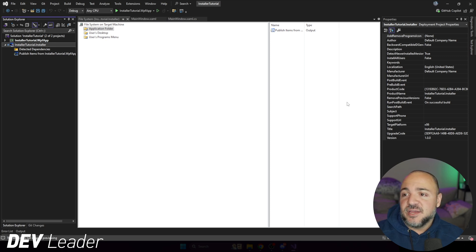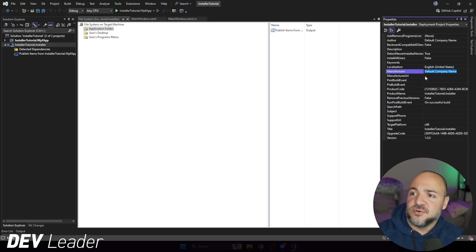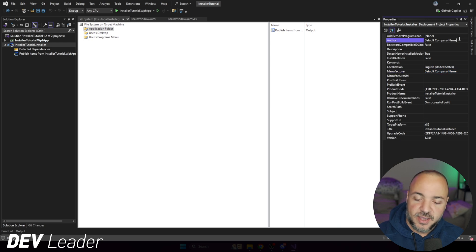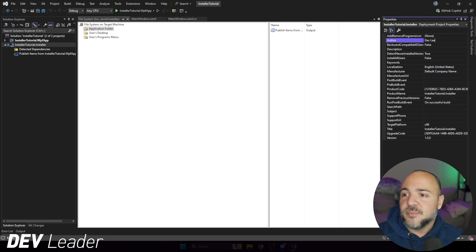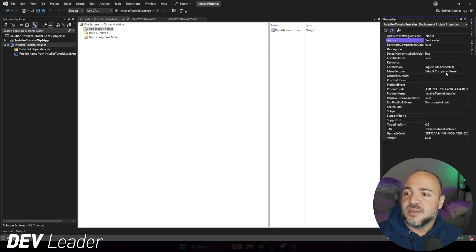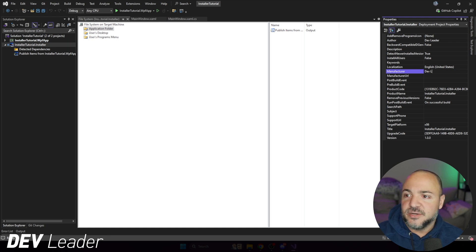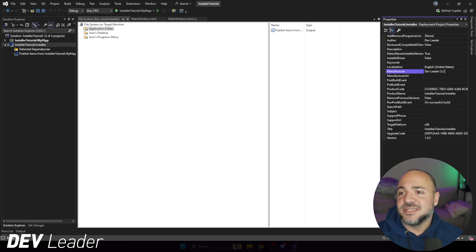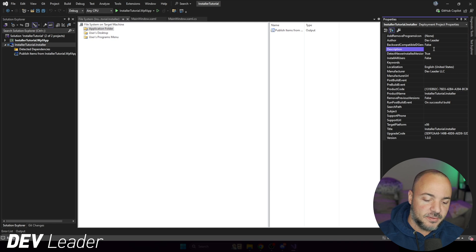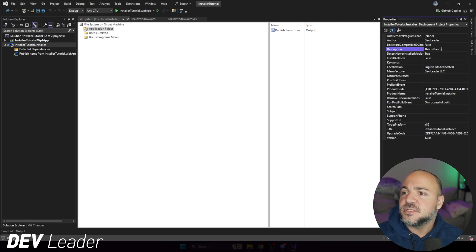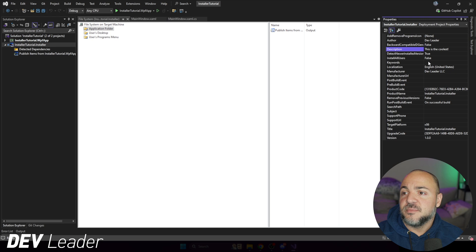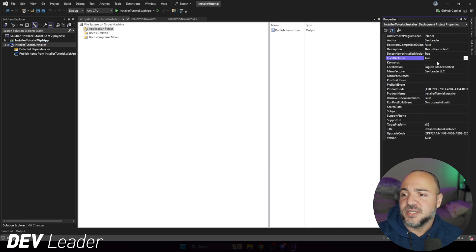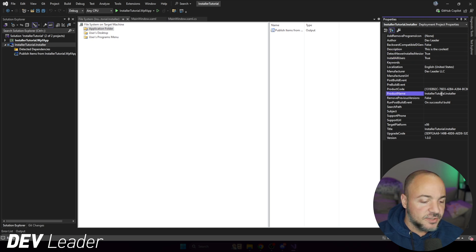It makes it kind of tricky to find, but this is where we're going to have a lot of things to configure. You can see that the manufacturer, that's something that we saw. So we have author, manufacturer. So I could say dev leader up here. I could go ahead and say that the manufacturer is also dev leader, LLC or something like that. We could put a description. This is the coolest. Let's see what else we have installed for all users. So you can make this, change by default. I want that on.